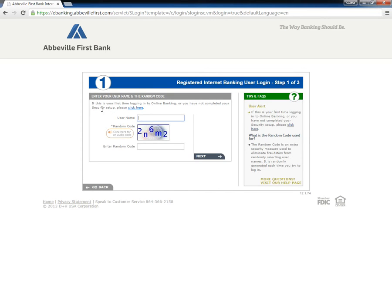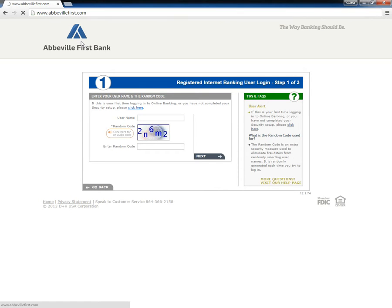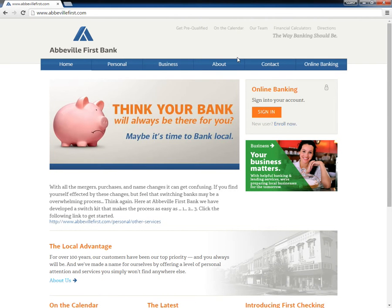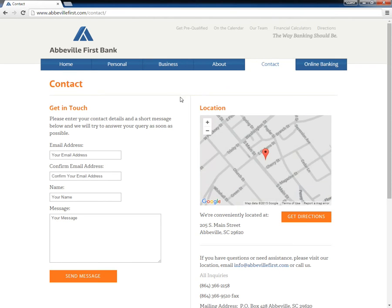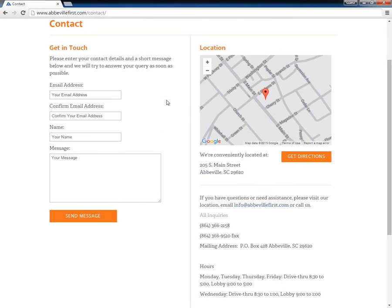Users go to a final page where they must enter their username and the randomly generated code. If a user cannot remember their password or username, they should contact the bank by visiting their local branch or by telephone at 1-864-366-2158.